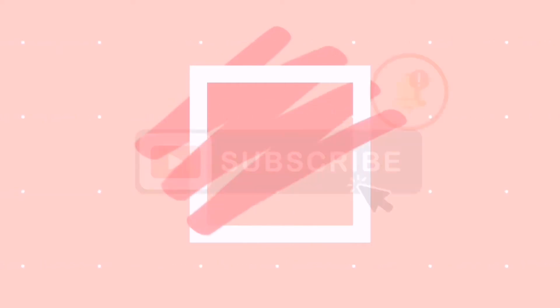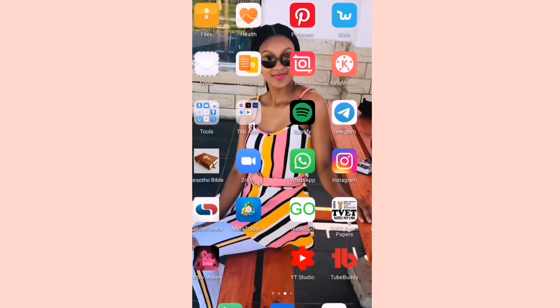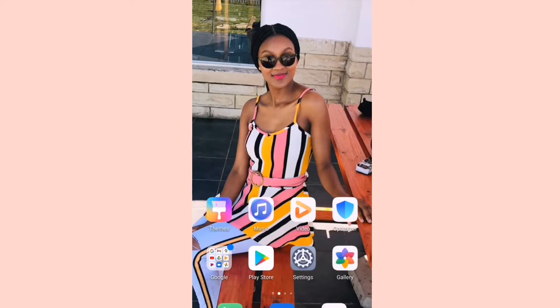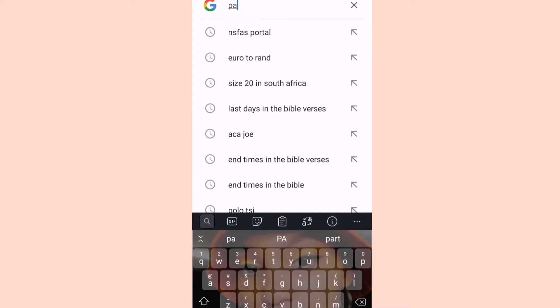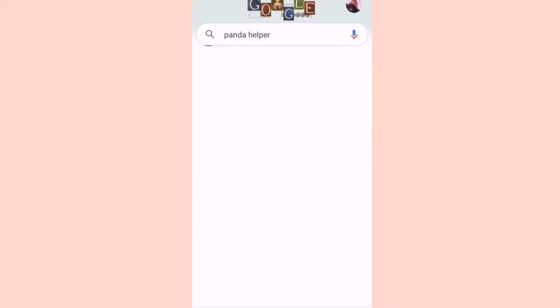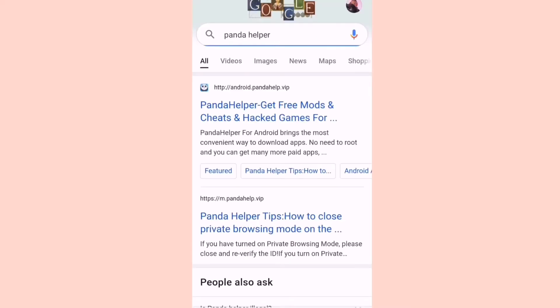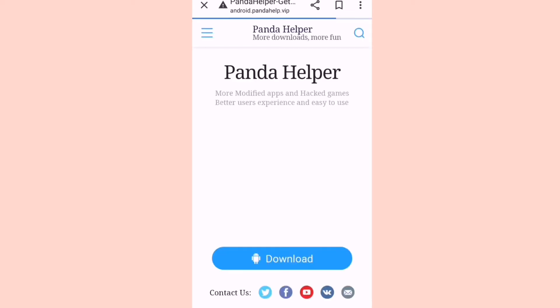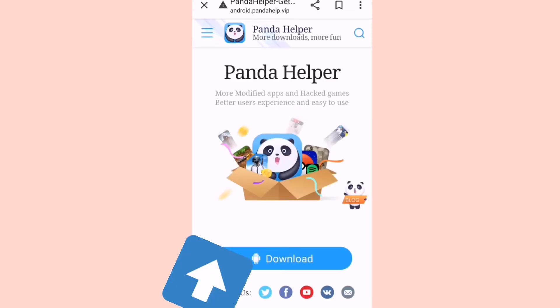So this is how it goes — we're going to go to Google and search Panda Helper. Here it is, you're going to download it. Click download.